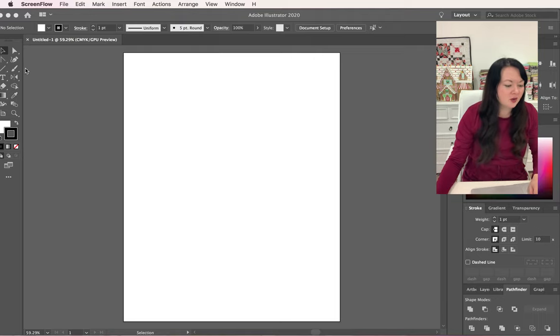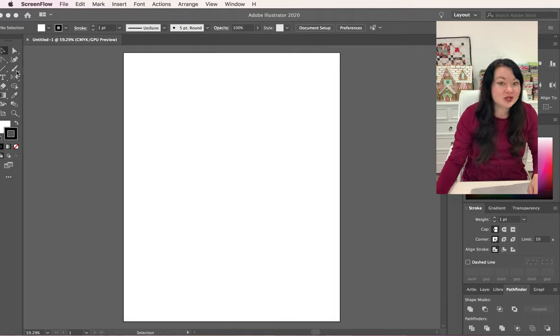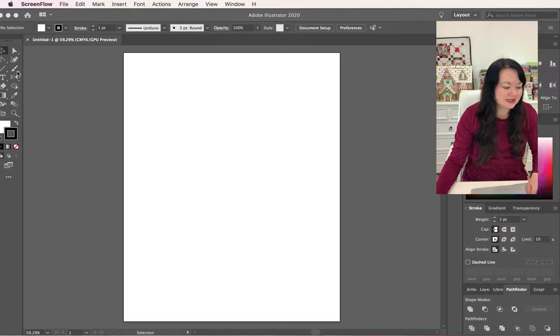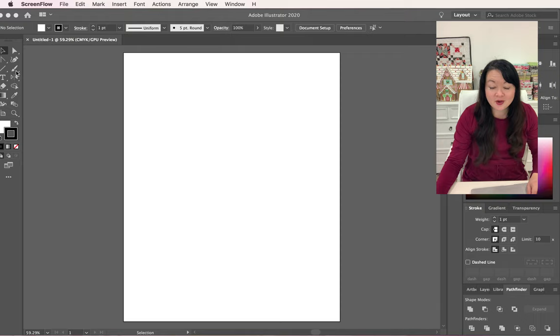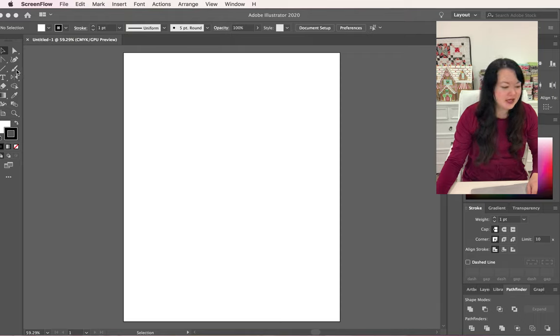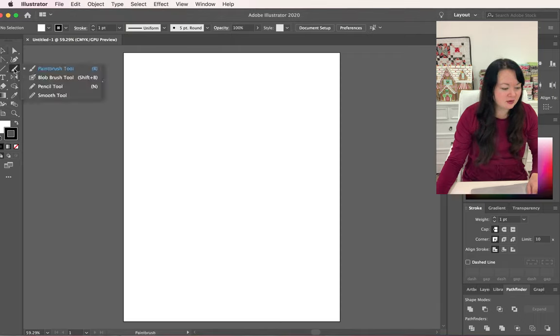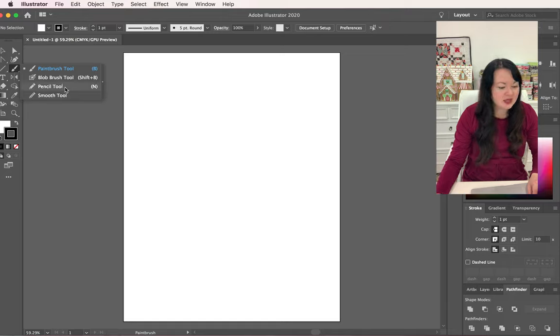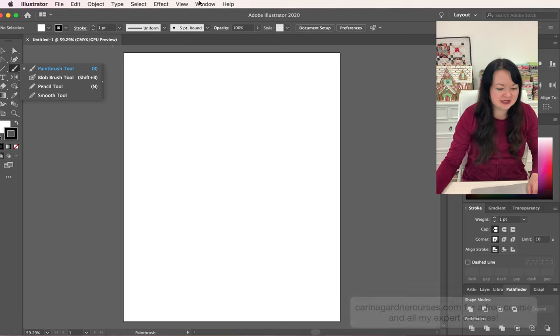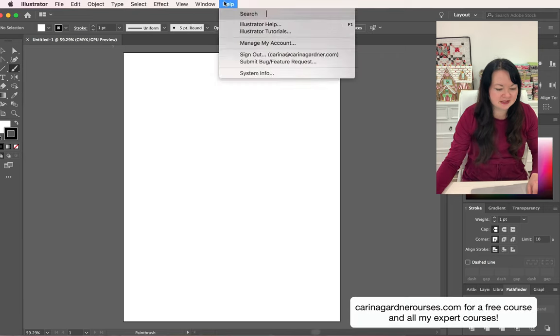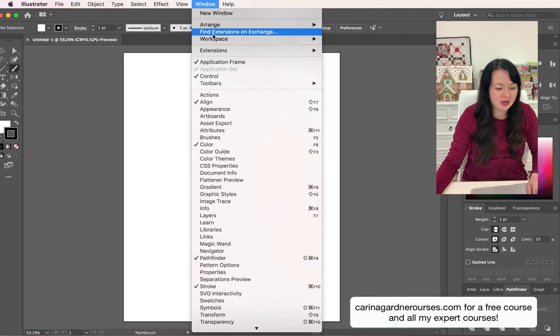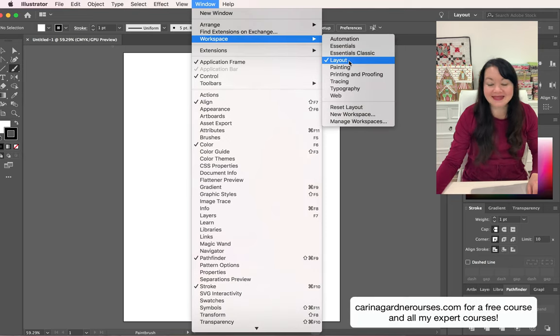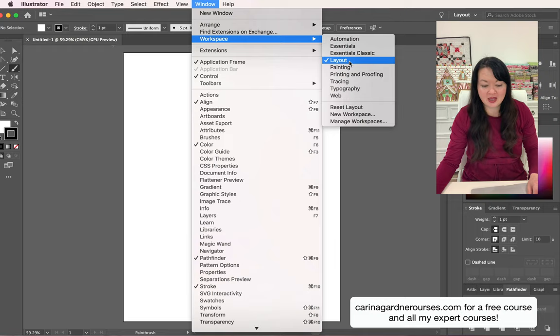We are going to use our pencil tool for this. If you come over here and click down under your paintbrush tool, there should be a pencil tool. If you don't have the same layout, let's check which workspace I'm in. Go to Window, Workspace - I'm in Layout. Let's move to Automation. I'm guessing a lot of you are probably in Automation.